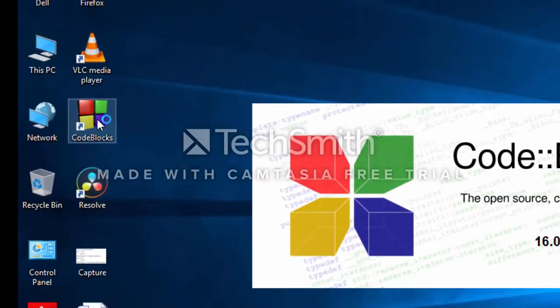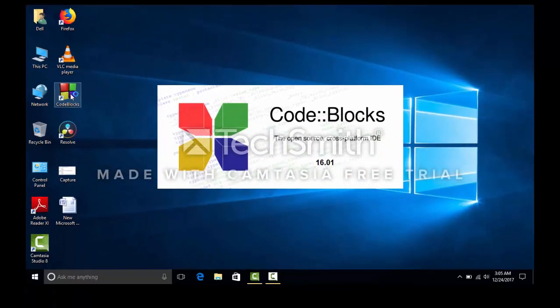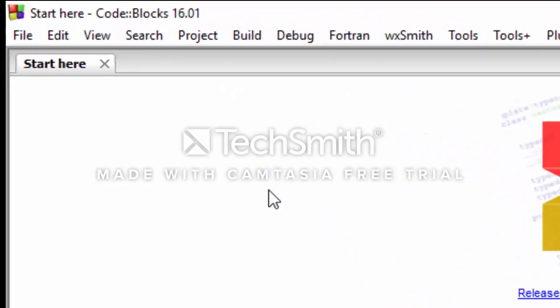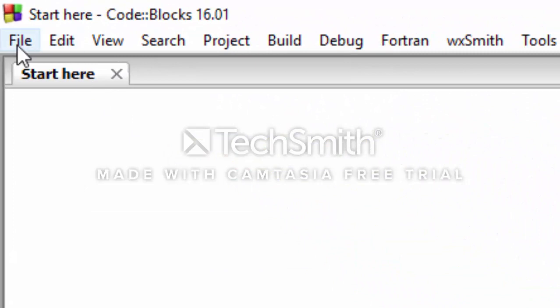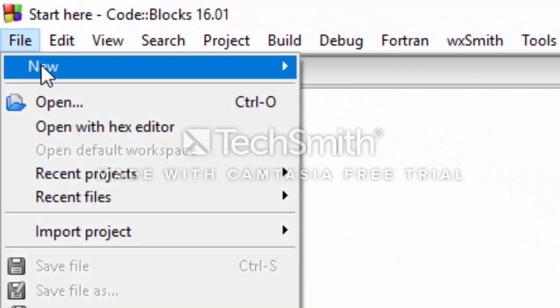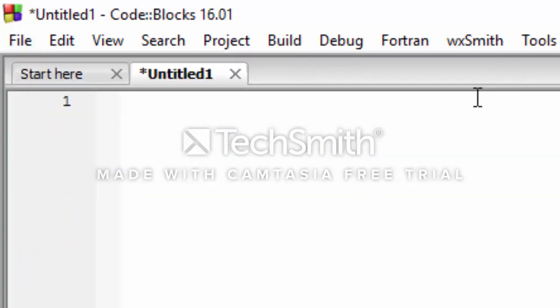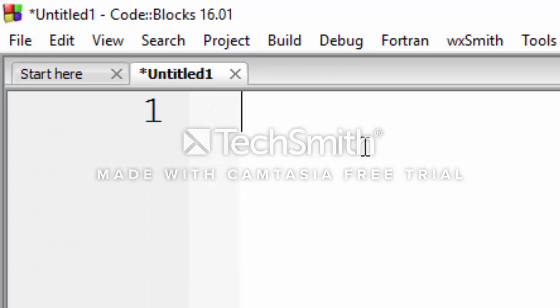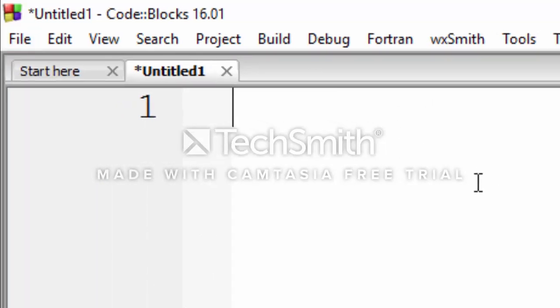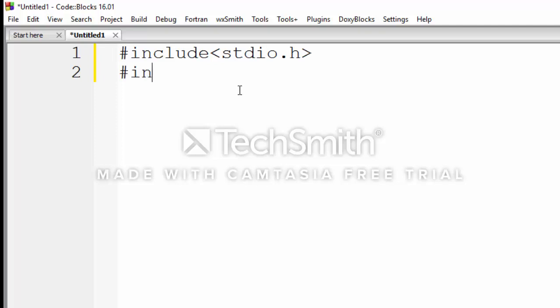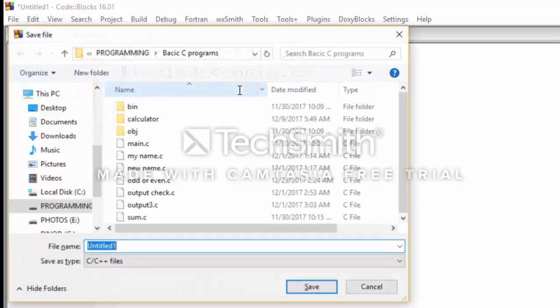Here Code::Blocks is opening. First, we need to select new file, empty file. In this program, we need two header files. We can zoom the screen by pressing Control and rolling the mouse wheel. We need two header files: stdio.h and conio.h. It is better to save